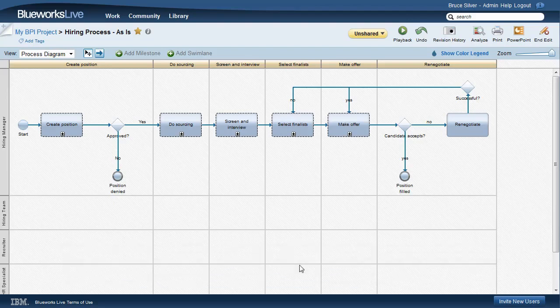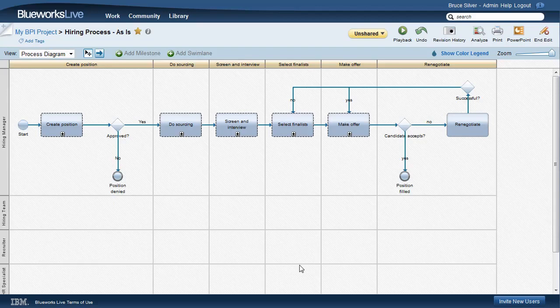In the next video, we'll examine how to use BlueWorks Live for process analysis.